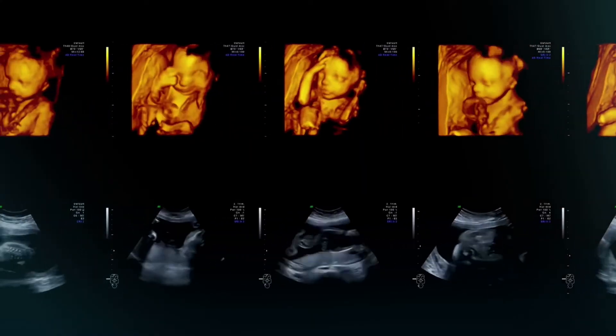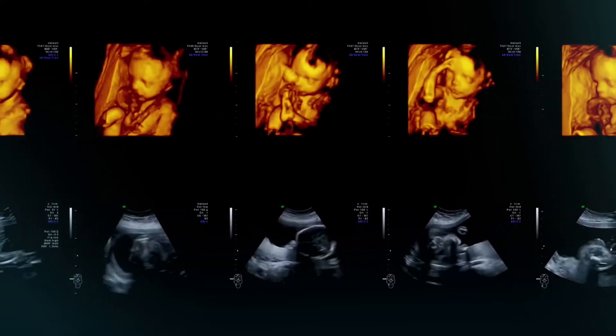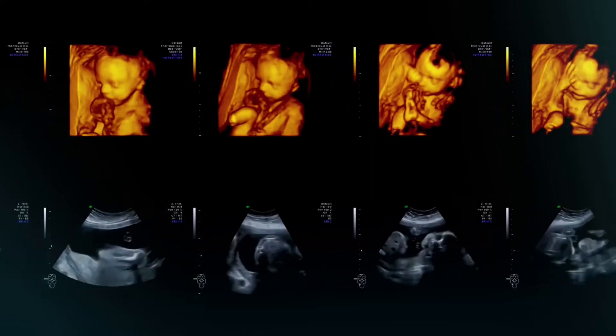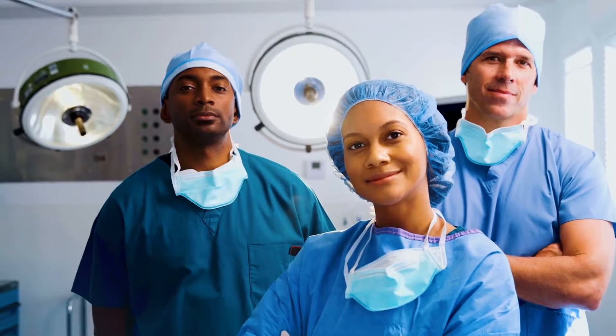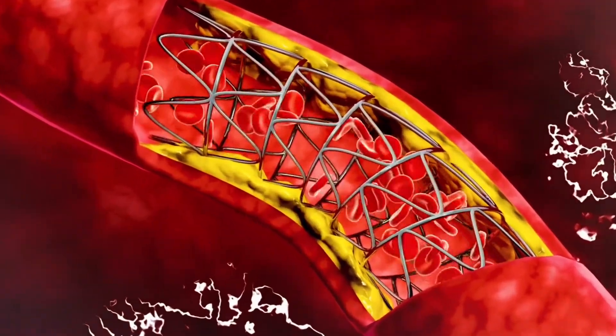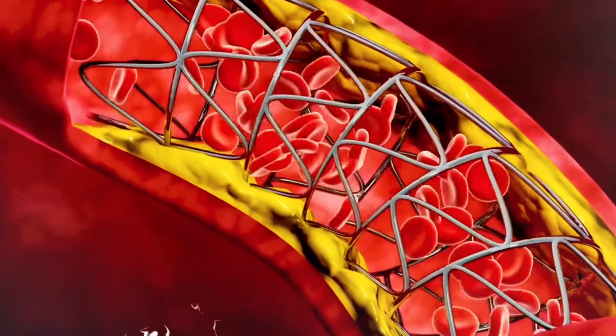The mother, being Rhesus negative, sees the Rhesus positive fetus as something foreign in her body. She then produces antibodies — like soldiers — which go and attack the blood cells of the child. That is basically what Rhesus disease is about in simplified form.